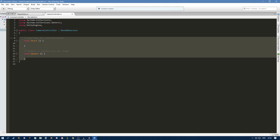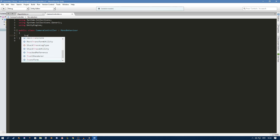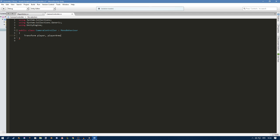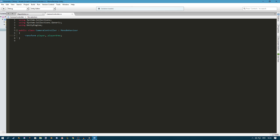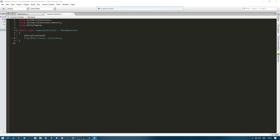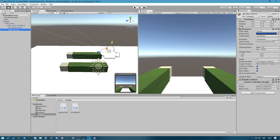I'm going to delete the unnecessary code. The first thing I need is two transforms — one for the player and one for the player arms. This is a private variable by default, but if we want to set it in the inspector and still keep it private, we can use SerializeField like this. Now you can see that it's still private but both variables appear in the inspector.